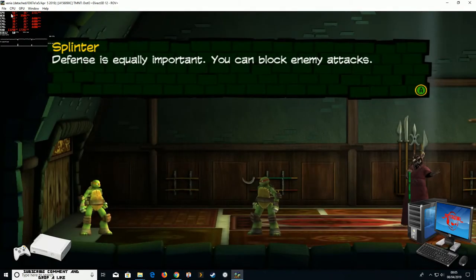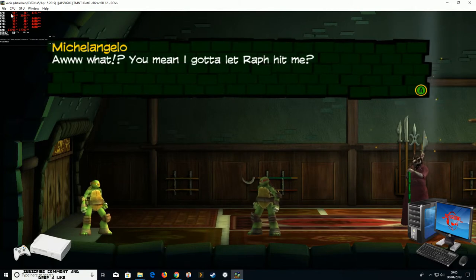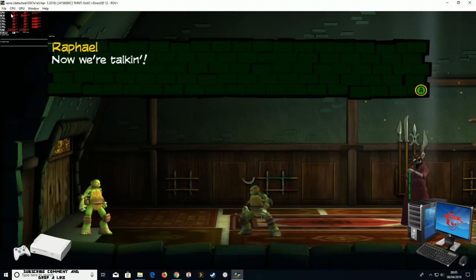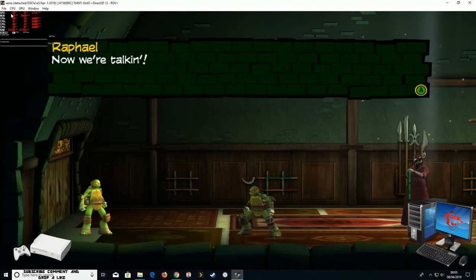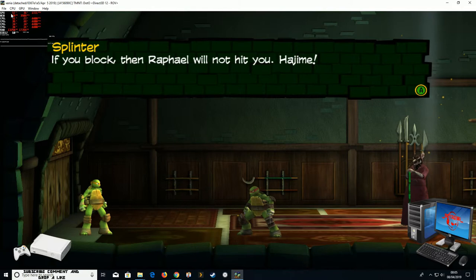Defense is equally important. You can block enemy attacks. Aw, what? You mean I gotta let Raph hit me? Now we're talking. If you block, then Raphael will not hit you. Hajime!